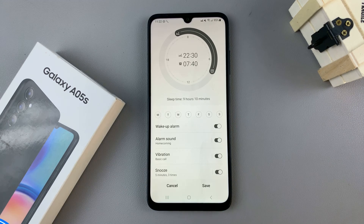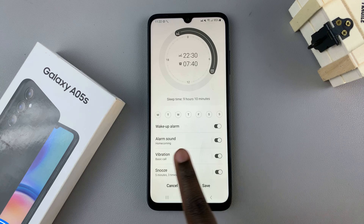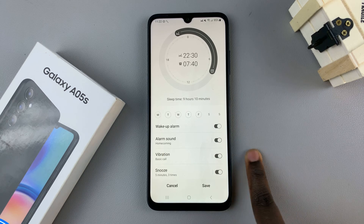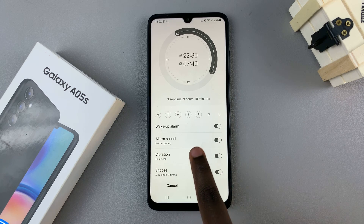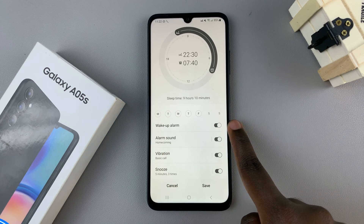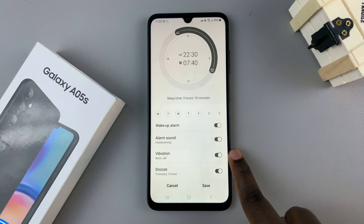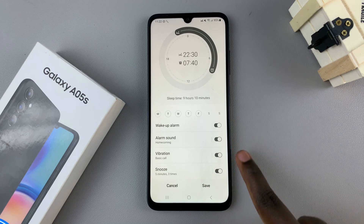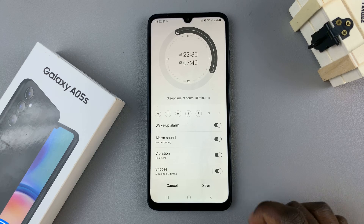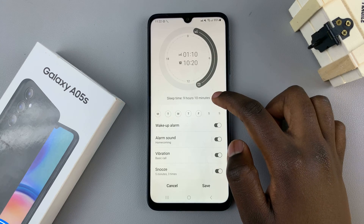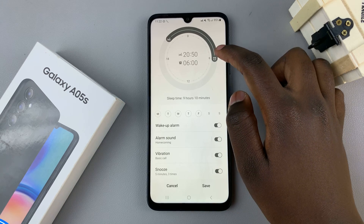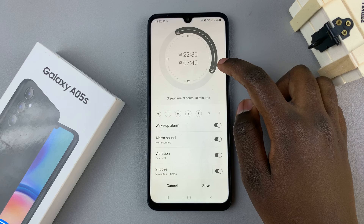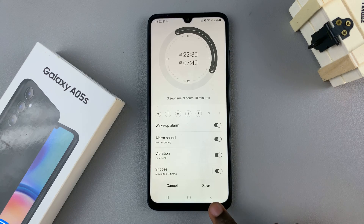You can choose the days it's active on, and you can also choose to have a wake-up alarm, an alarm sound, a vibration, and a snooze. It's up to you to customize all of these options, and once you've set it to however you'd like, tap on Save.